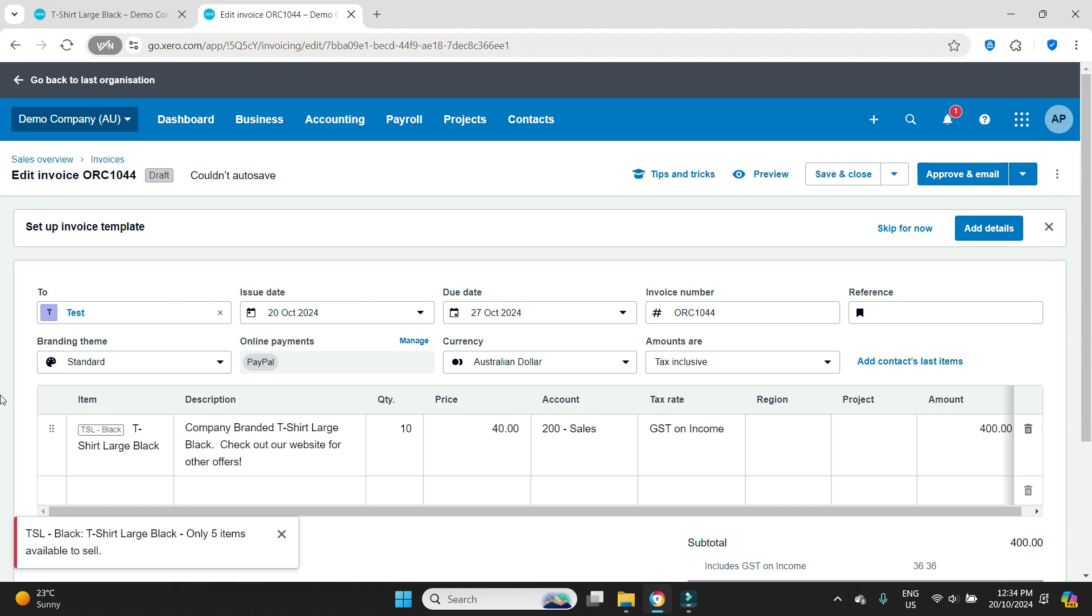We've got a message pop up here that says tsl black only five items available to sell. So it hasn't been able to approve that invoice.